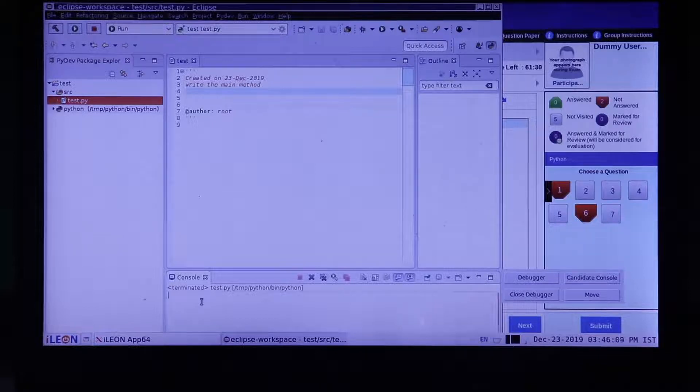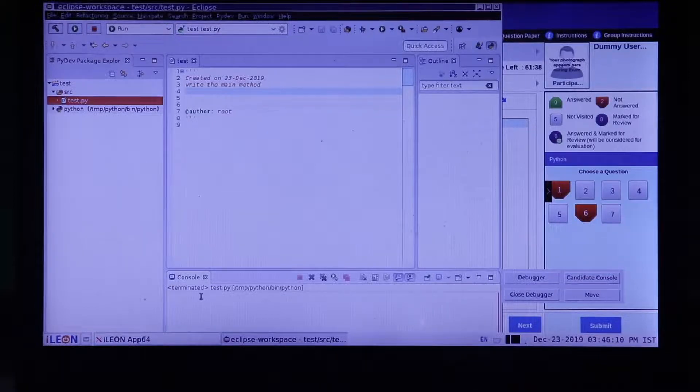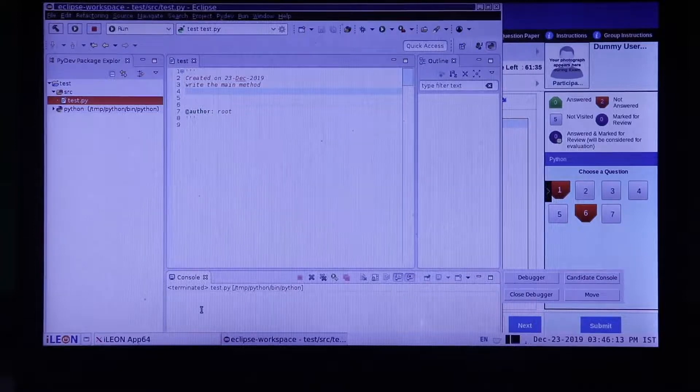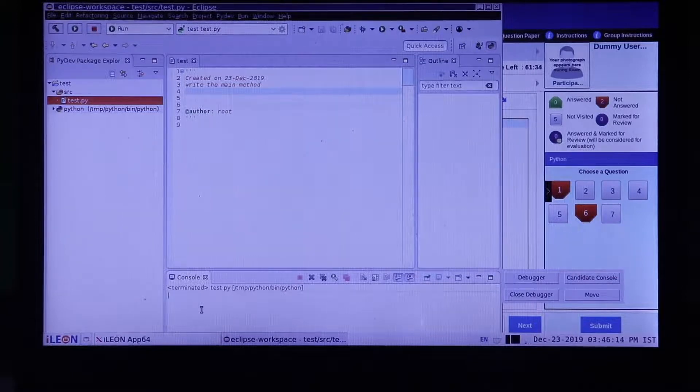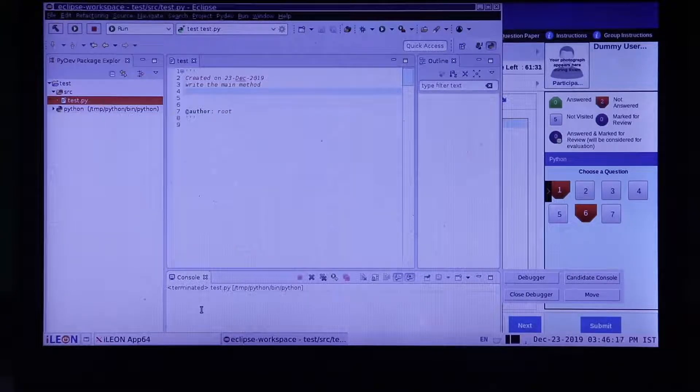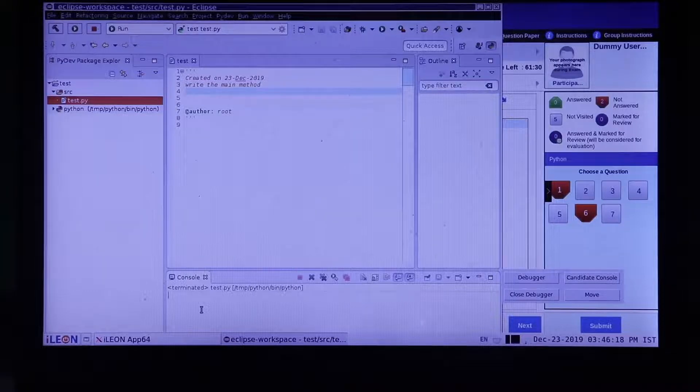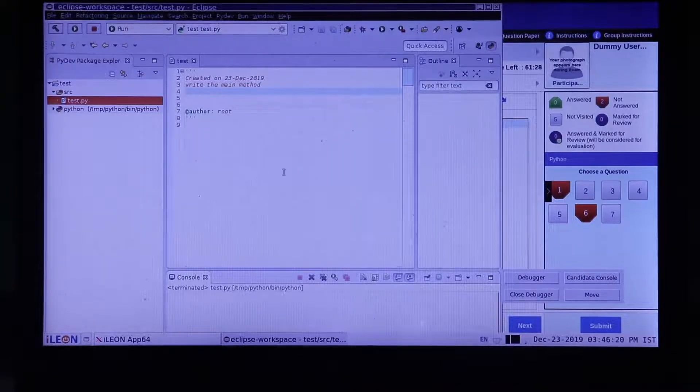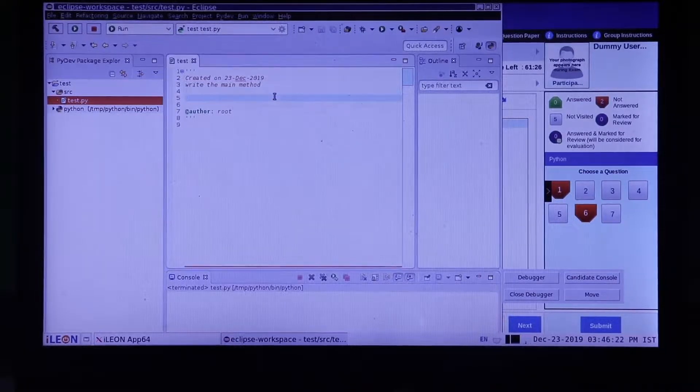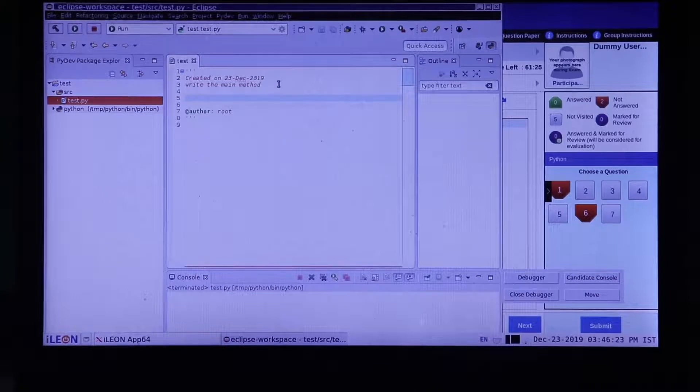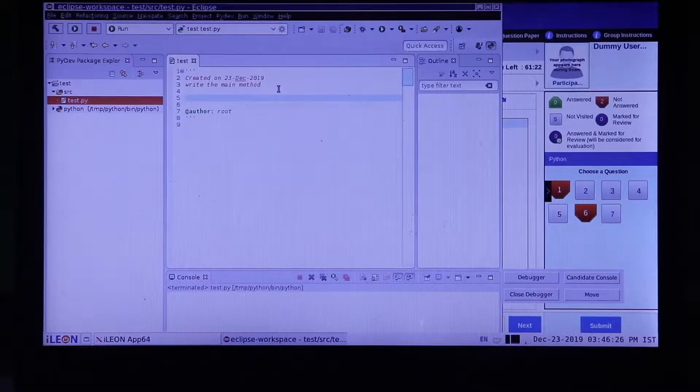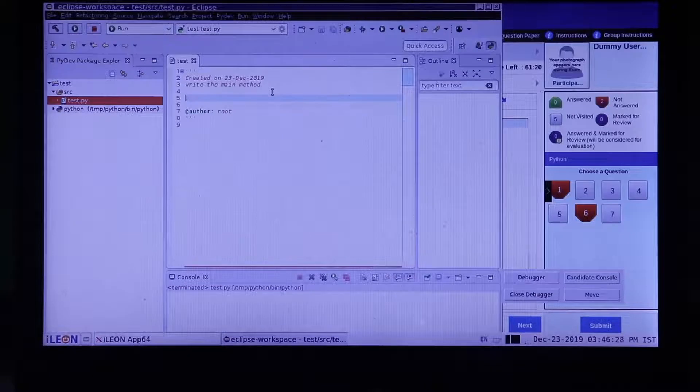After providing the input in the console window, verify your output is as per the code. Once completed, copy the entire code from your IDE.